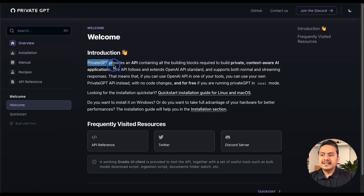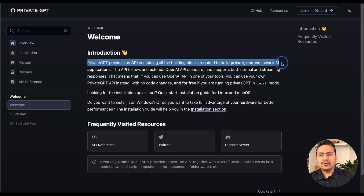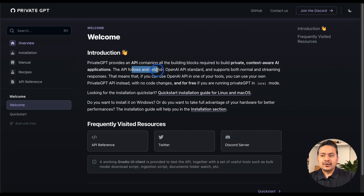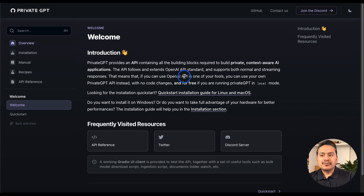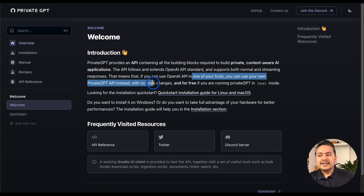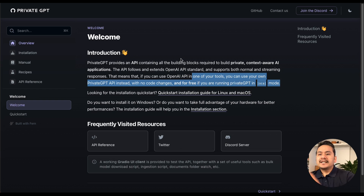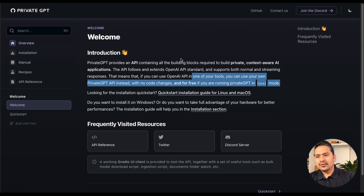The good part is that privateGPT provides an API containing all the building blocks required to build private, context-aware AI applications. It follows and extends the OpenAI API standard and supports both normal and streaming responses. If you already use the OpenAI API in one of your tools, you can swap in your own privateGPT API instead with no code changes and for free when running in local mode.